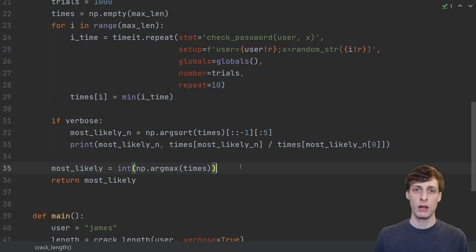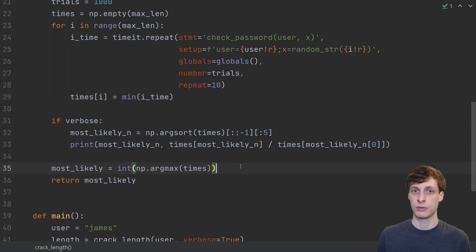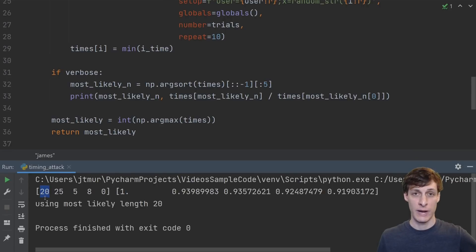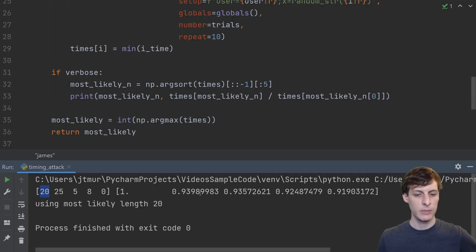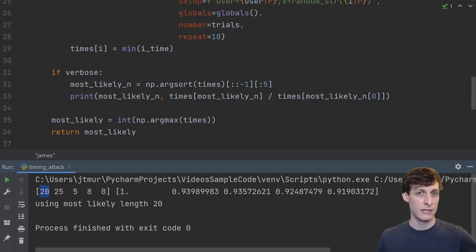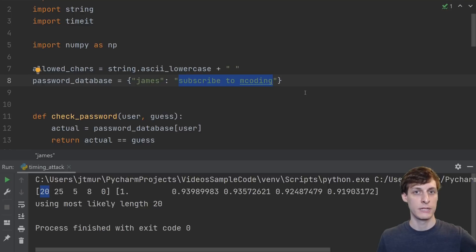To recap, all I do is guess passwords of a bunch of different lengths, and then return the length that takes the longest to respond. And here's what we see when we run it. Passwords that were randomly guessed of length 20 took a little bit longer than the rest. Notice that the second longest choice was 93% as fast. And what do you know, the length of the actual password is 20.